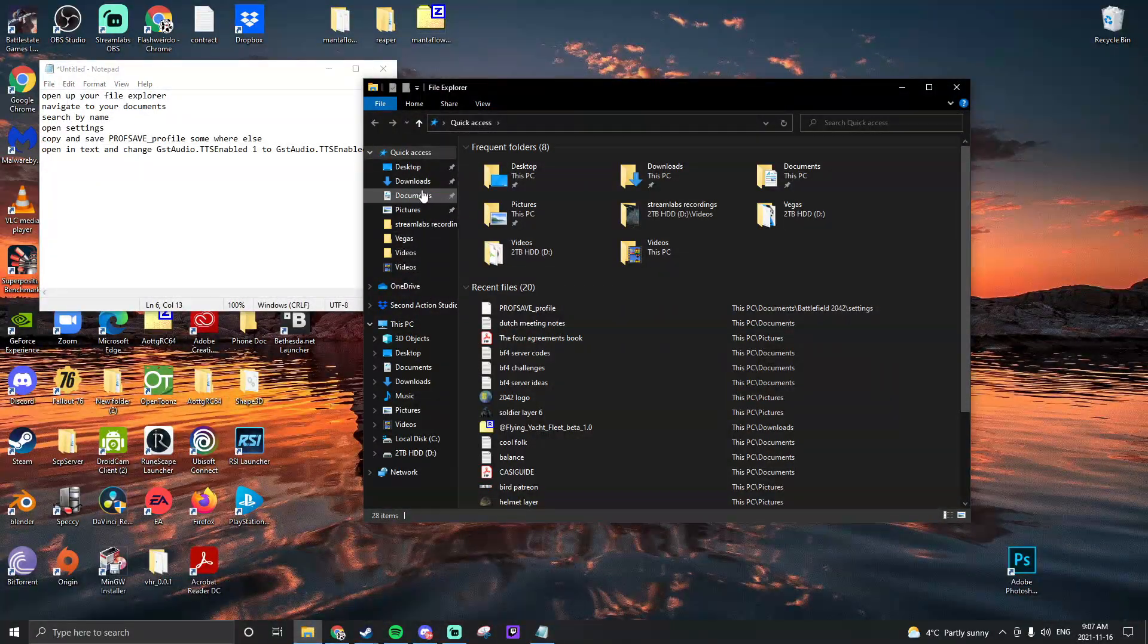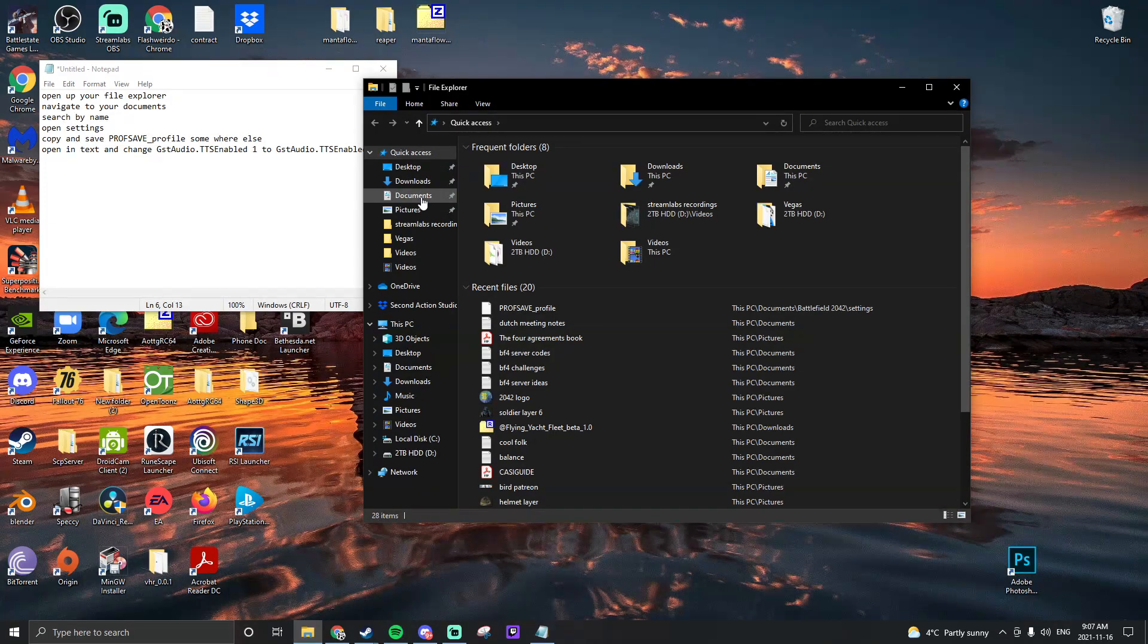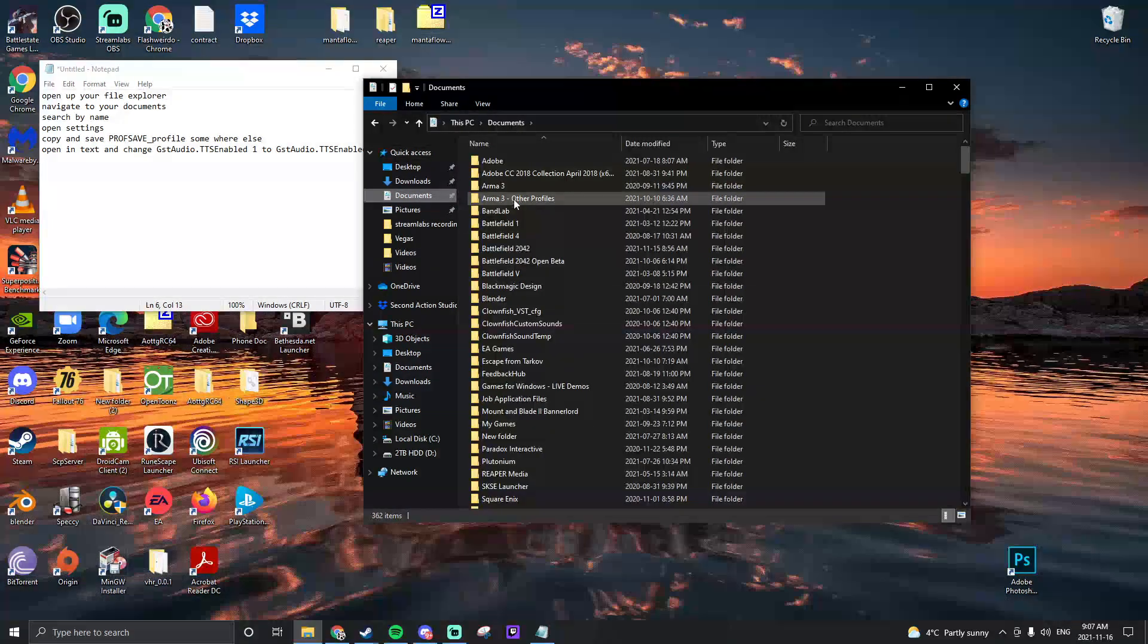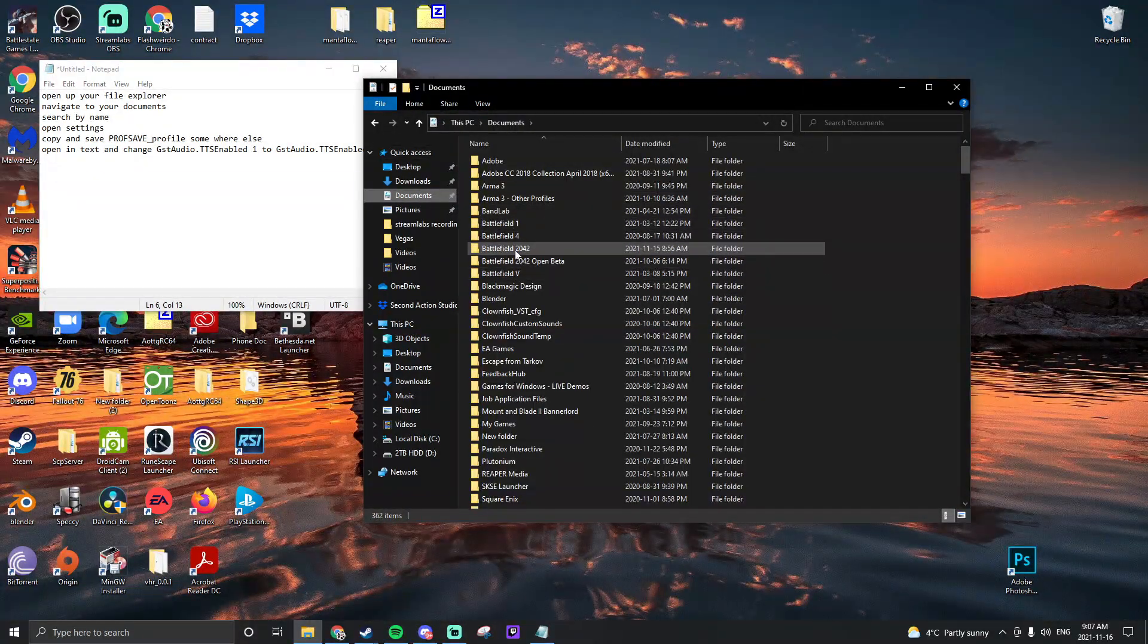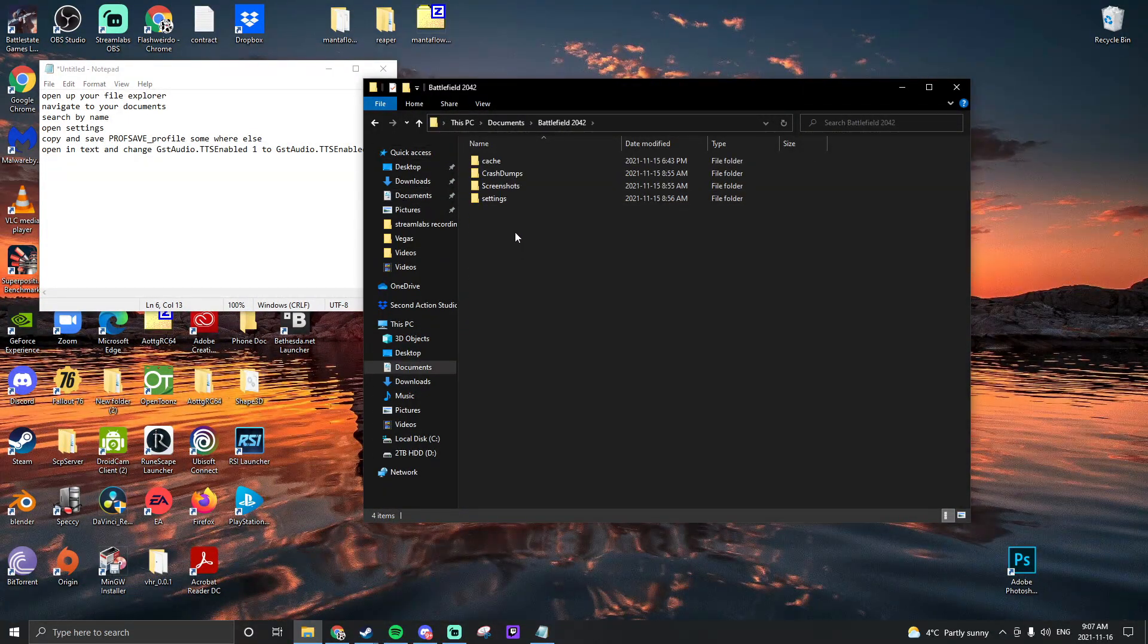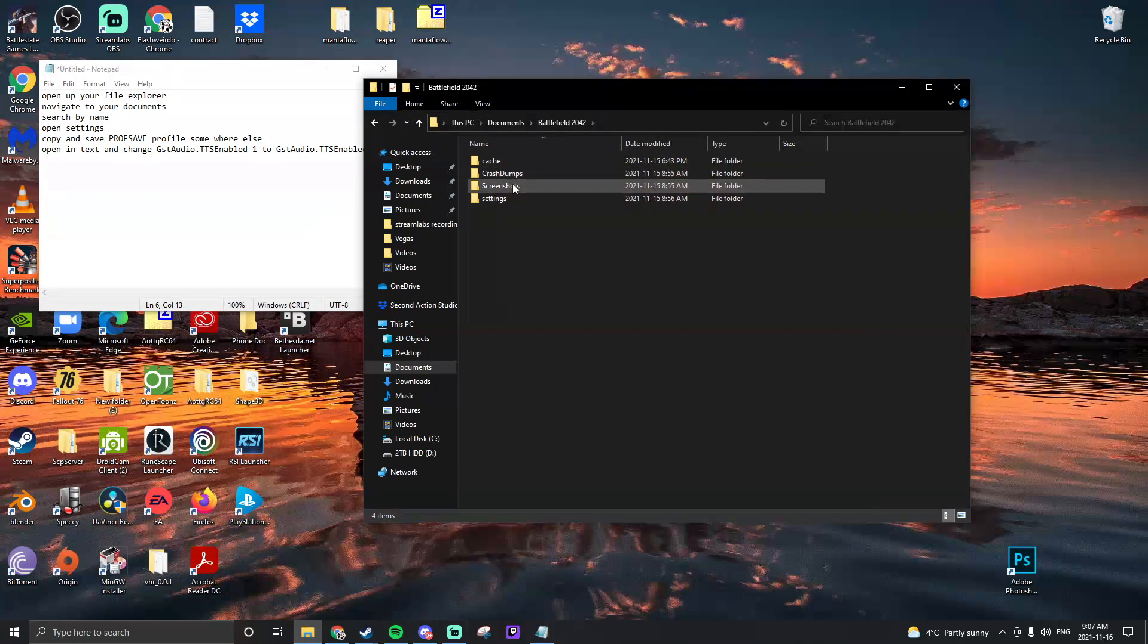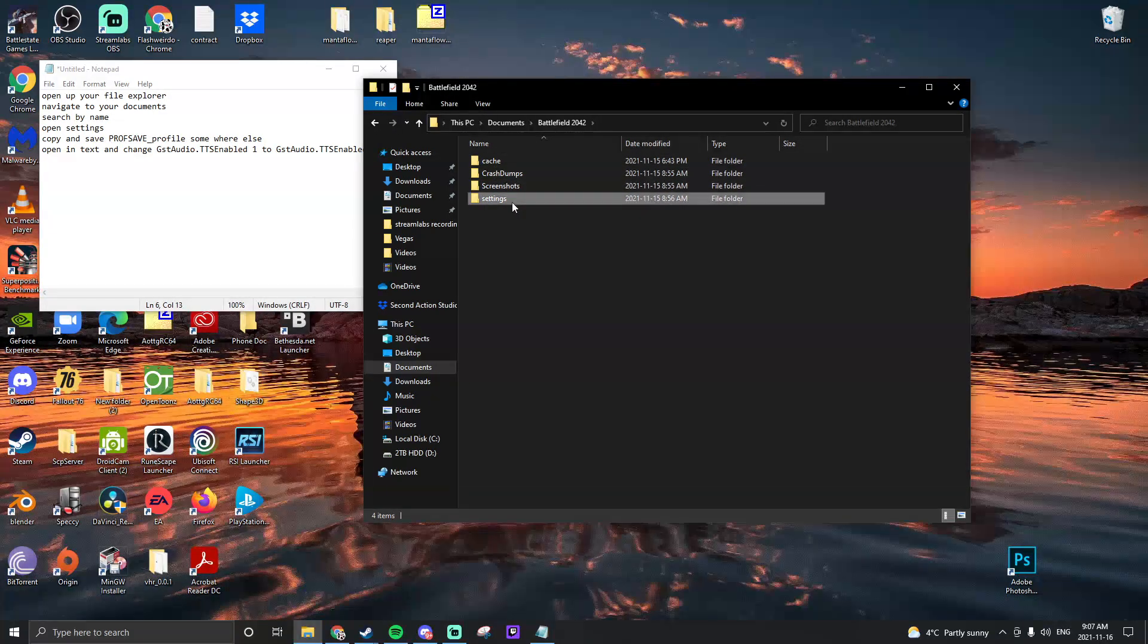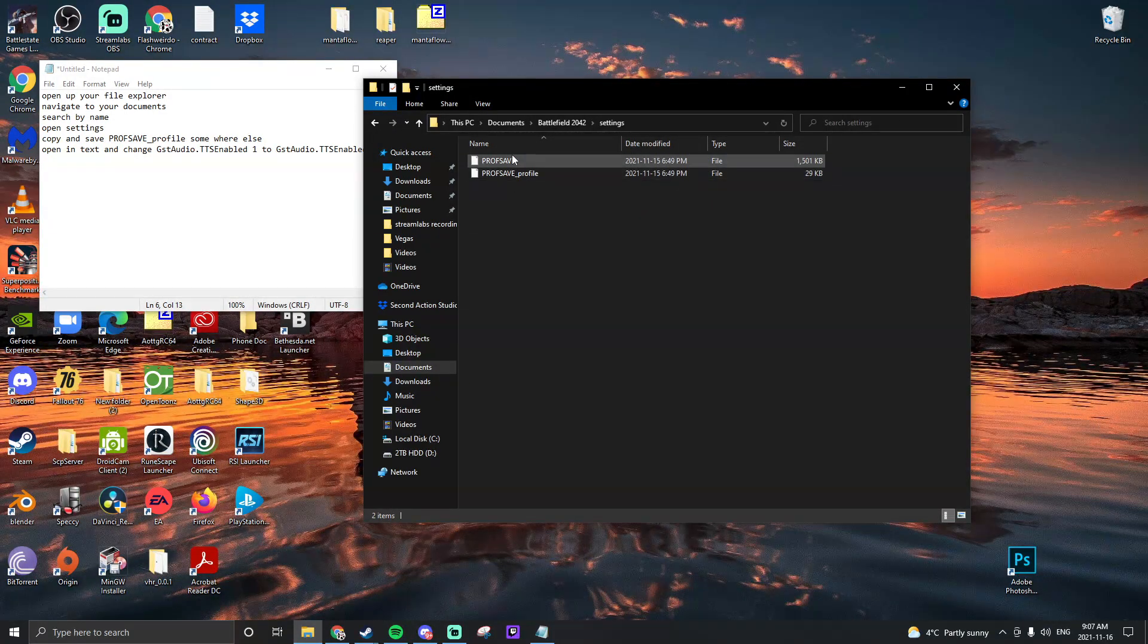First, we're going to open up our file explorer and navigate to our document folder inside the appropriate drive. Find your Battlefield 2042 and open the settings folder.